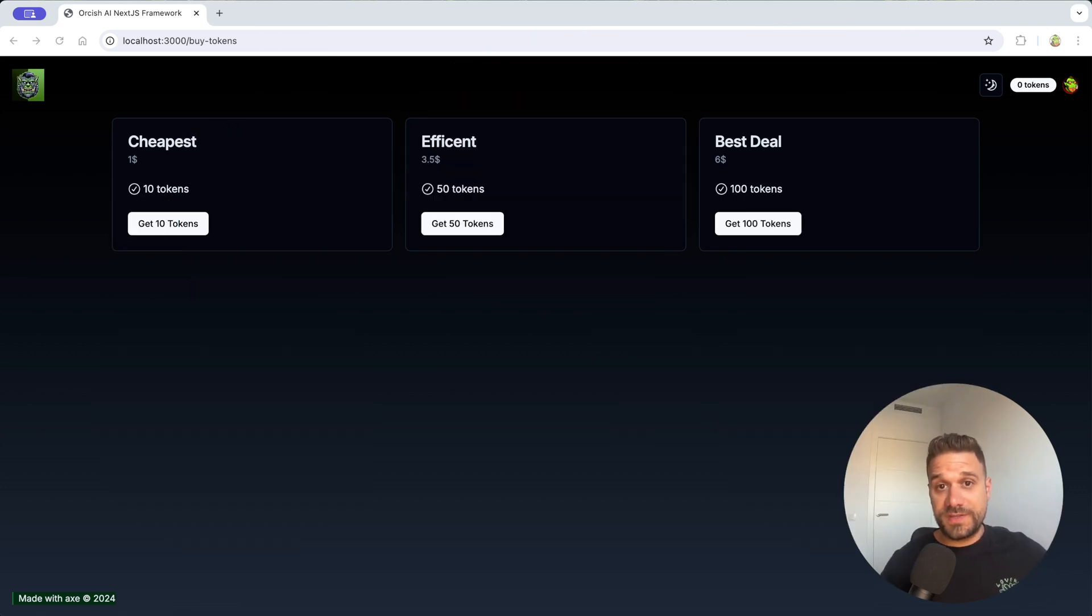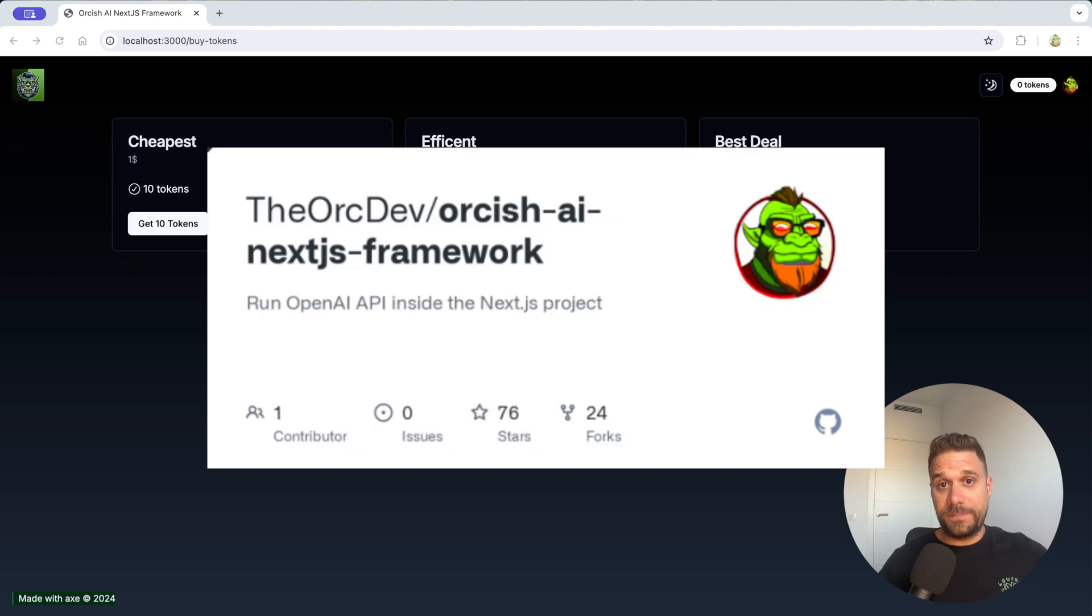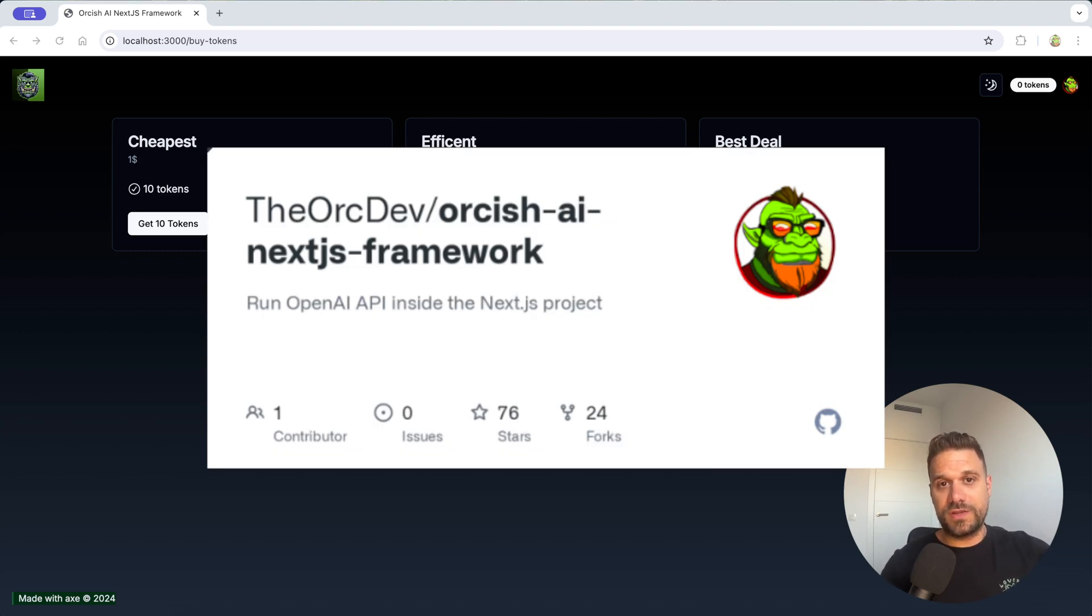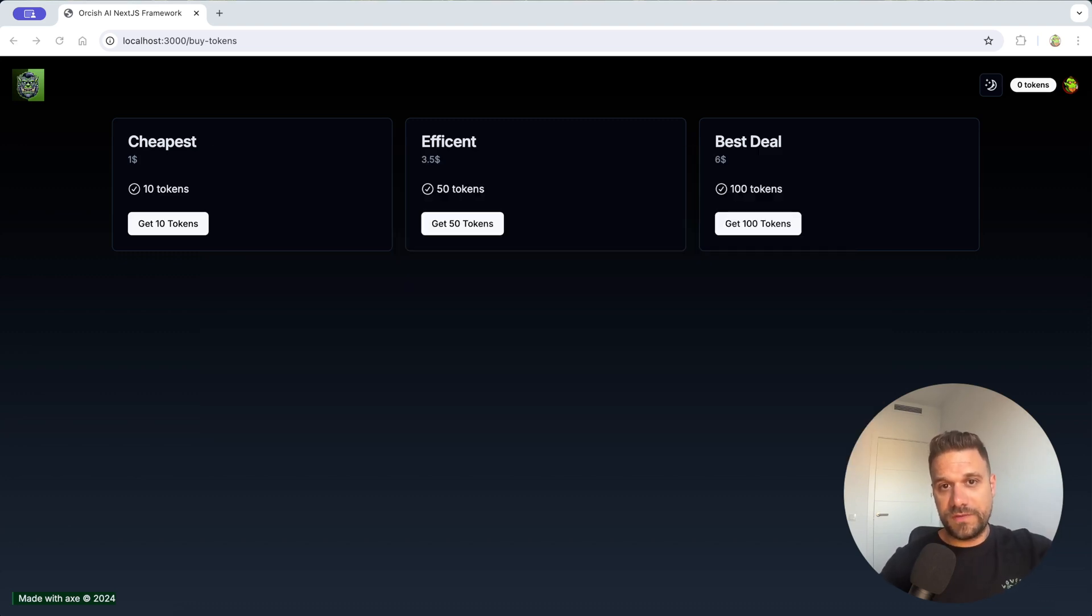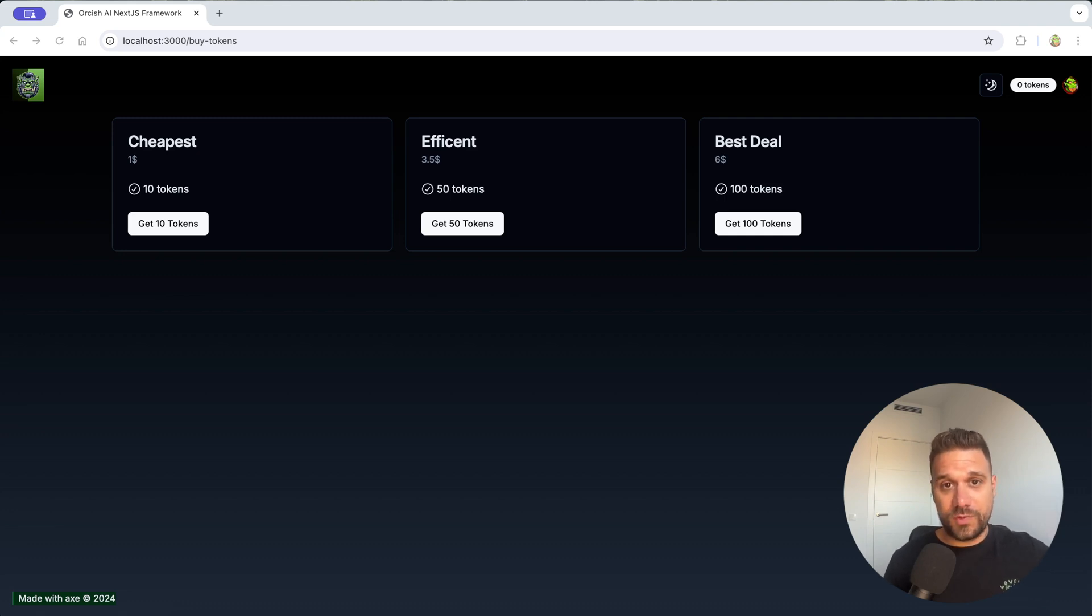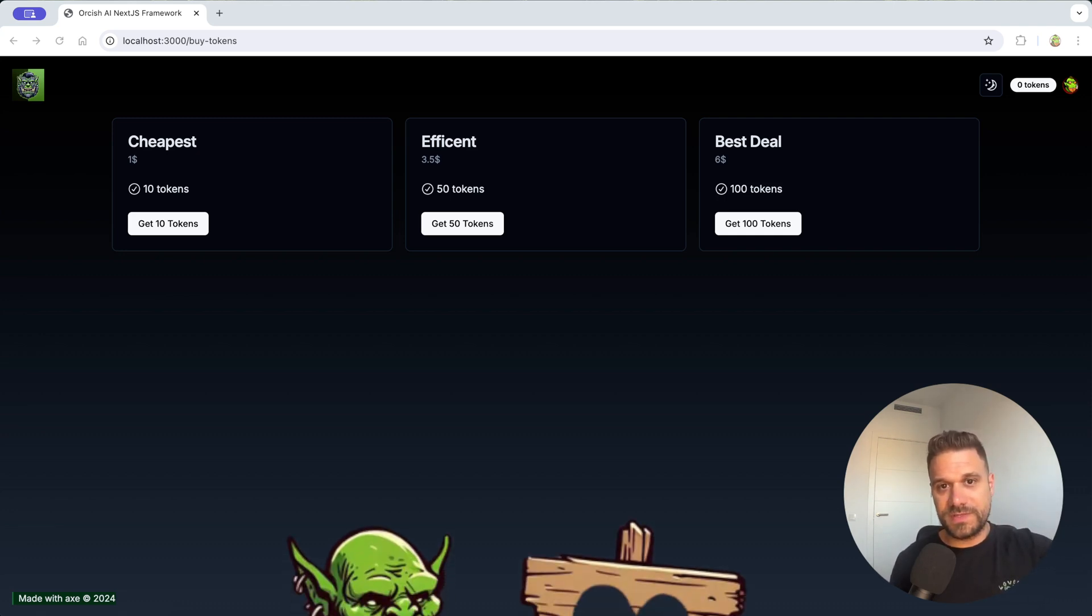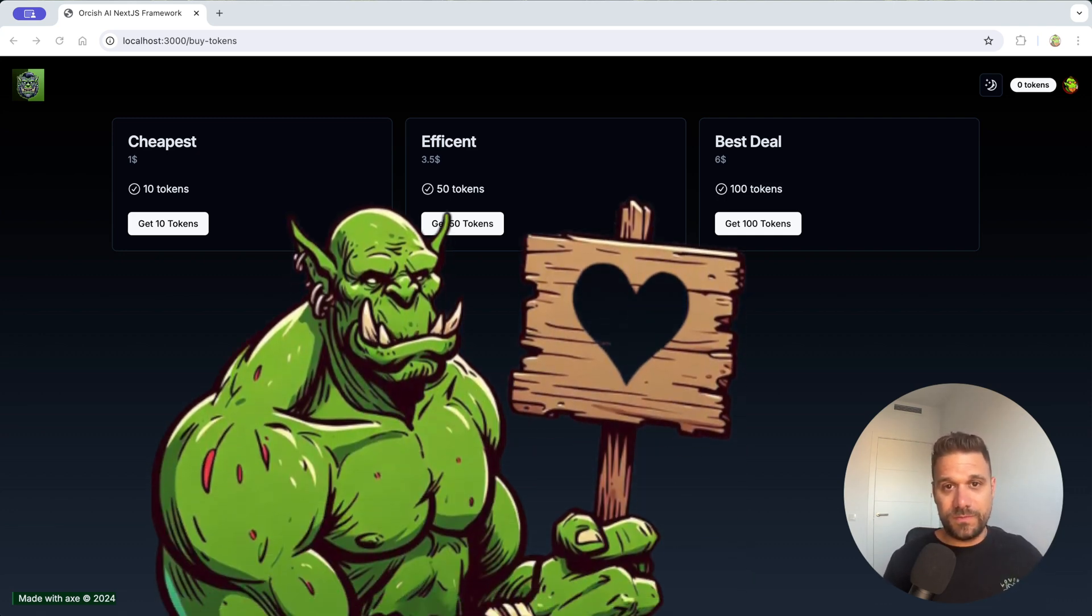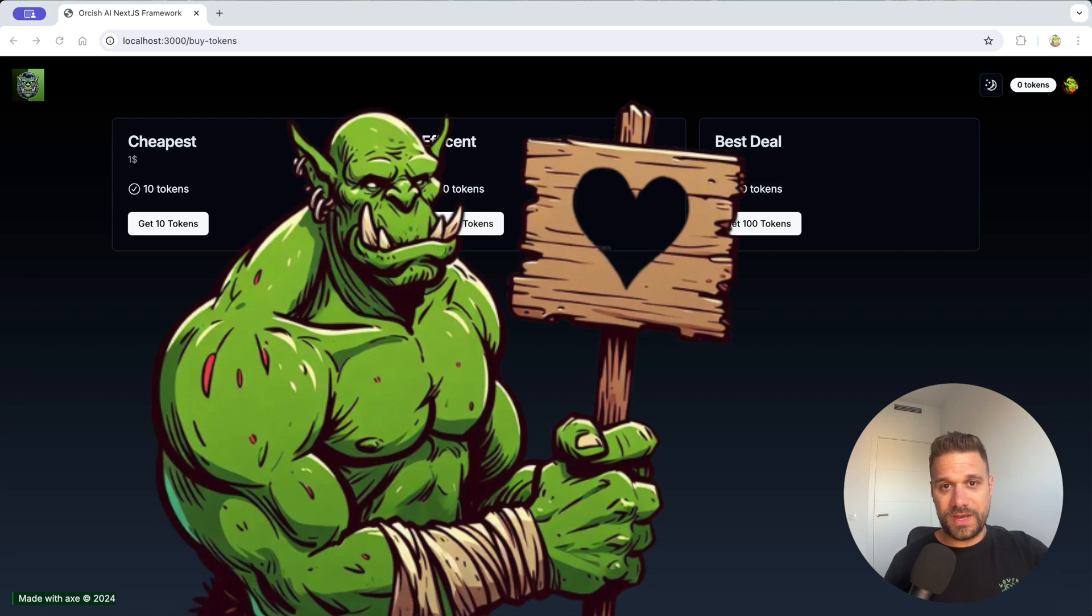This whole project is available on a public GitHub repository and as always you can try it out. You have the link in the description below and if you have any questions I'm always answering the YouTube comments, so make sure to ask whatever you need.